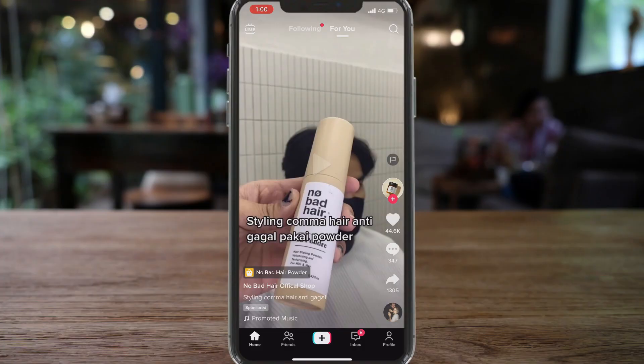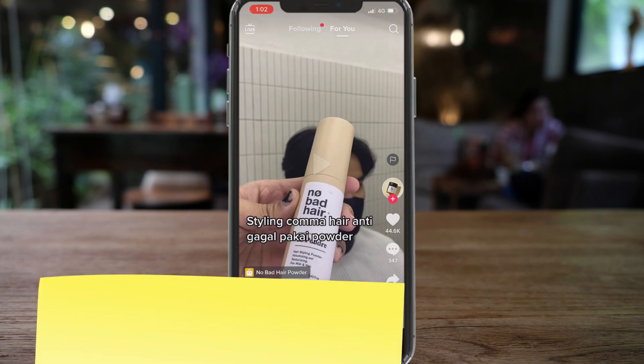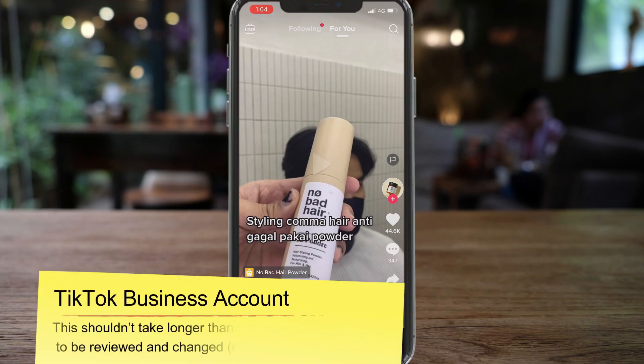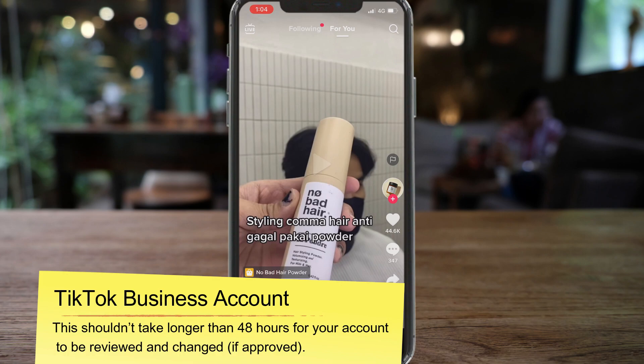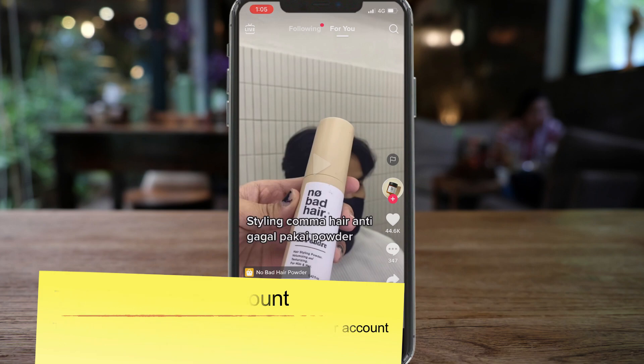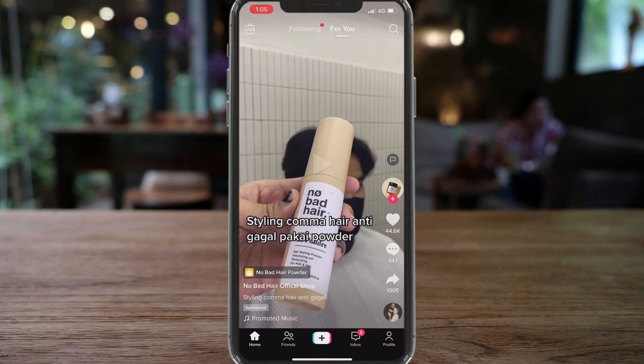To start driving leads with TikTok completely for free, you will need a business TikTok account. TikTok will guide you through the simple process of shifting your personal TikTok account into a business account. Once you have uploaded the requested business information, it will take some time for TikTok to review your account — for me it took less than 24 hours.